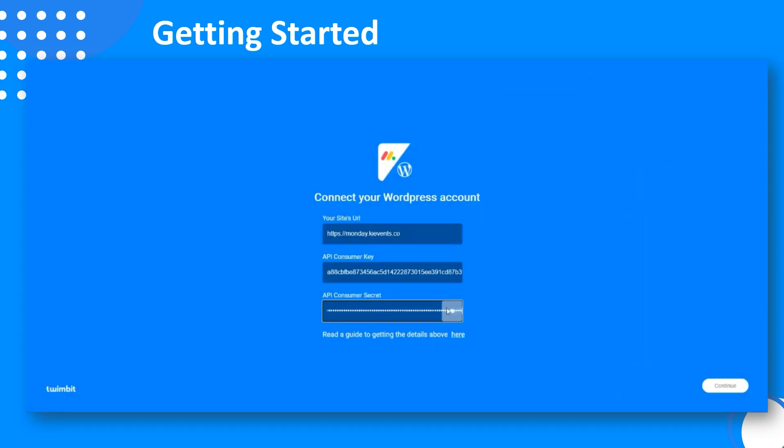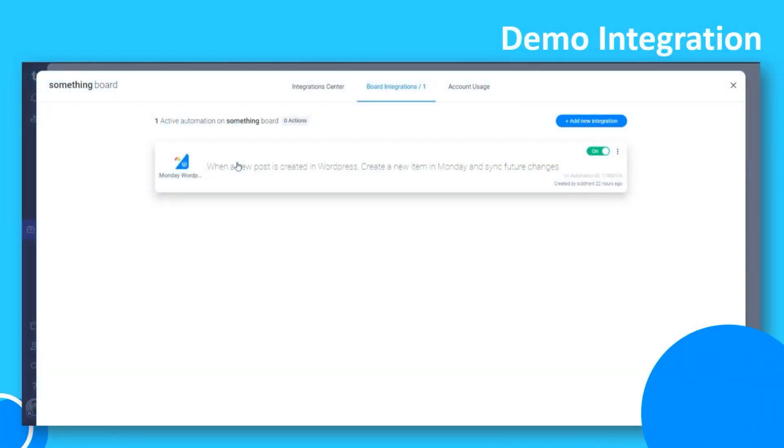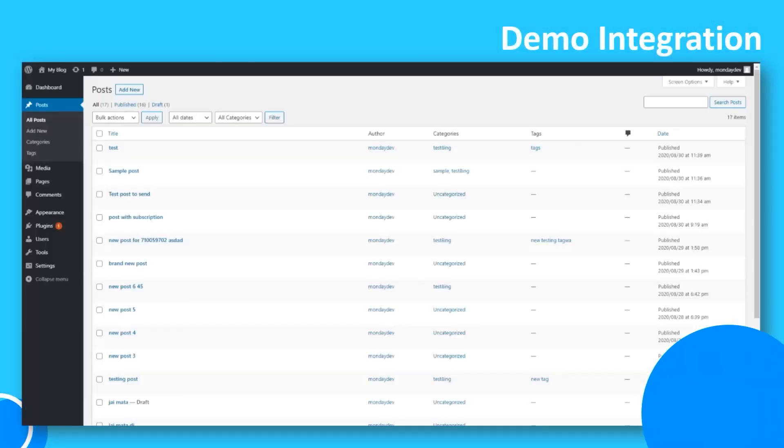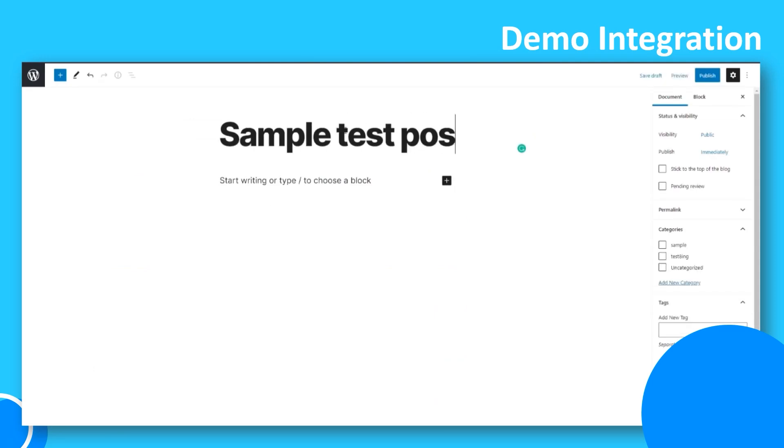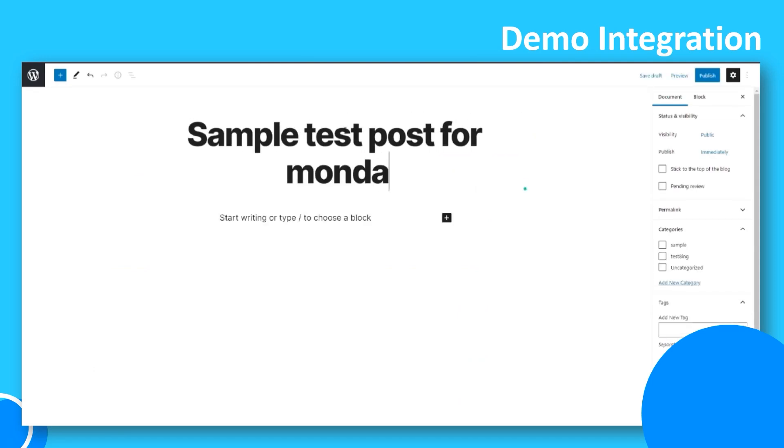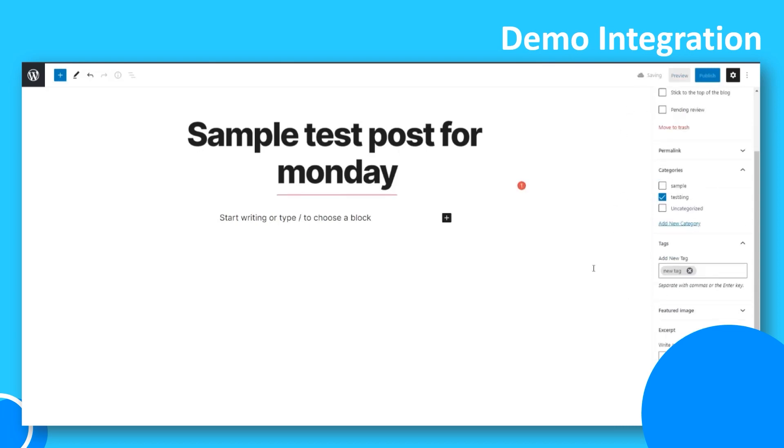And that's it. Once you do this, the integration will be added. Now, once you have added the integration to your board, you can simply go back to WordPress and add some test posts. You can also choose to add categories and tags because we synchronize them also. If the column doesn't exist, we create the new columns.